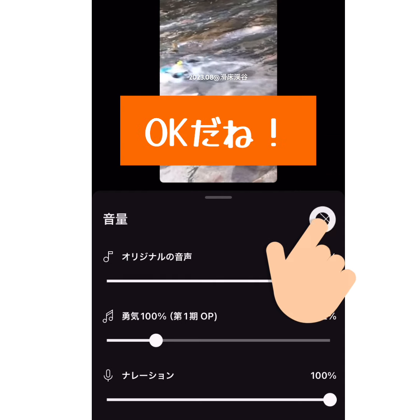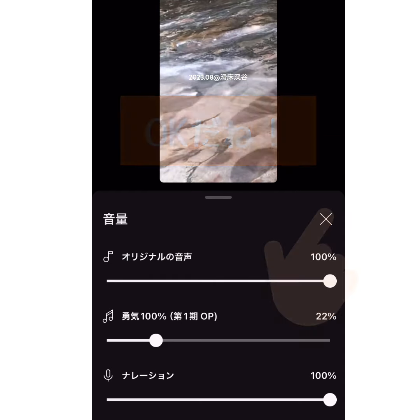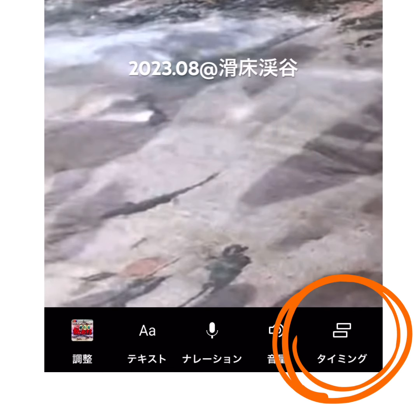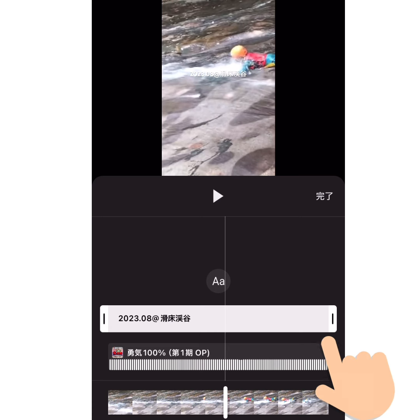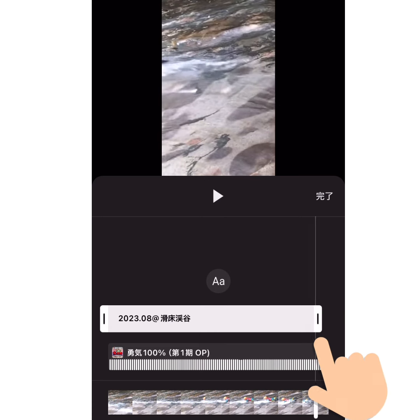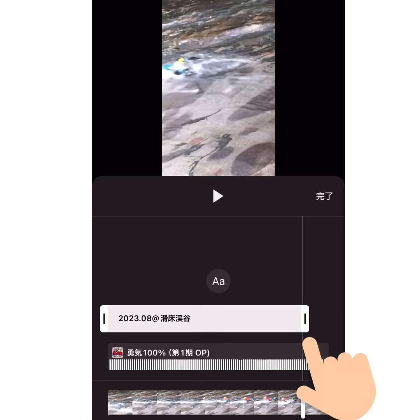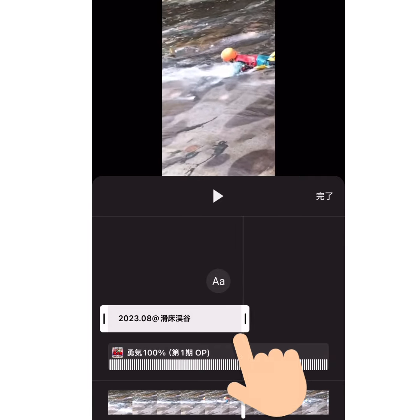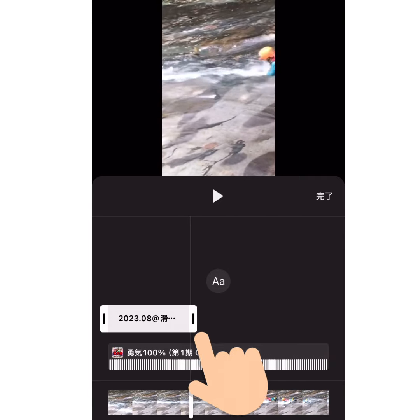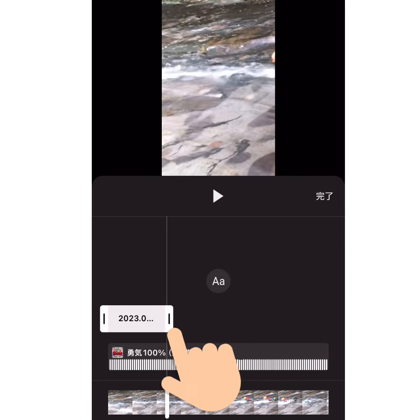ちょっと音楽が大きすぎるので、そんな時は、音量タブで調整することができます。元の動画や、ナレーションの音量も気になるならば、ここで調整することができます。色々なタイミングも調整できます。今回は、テキストが動画の邪魔にならないように、途中で消えるようにしてみようと思います。